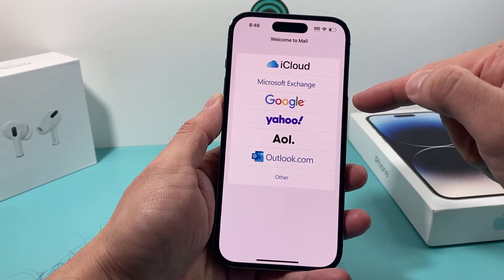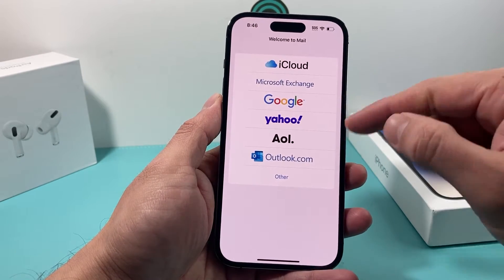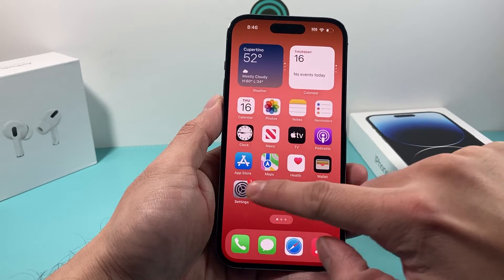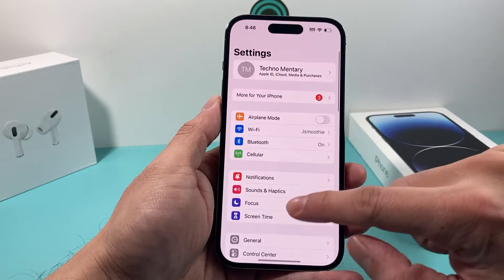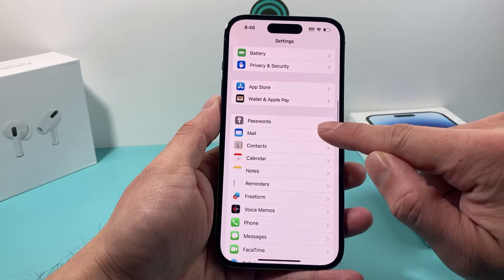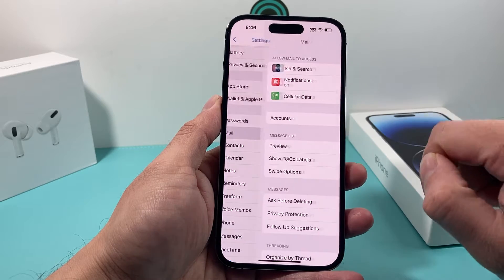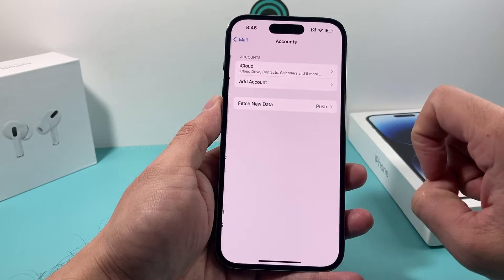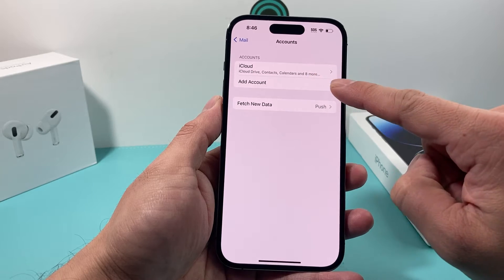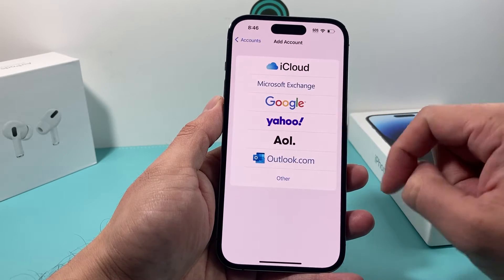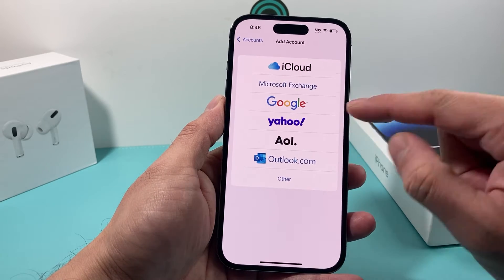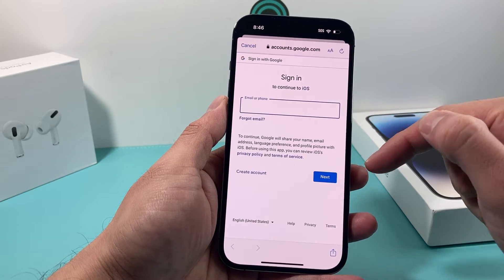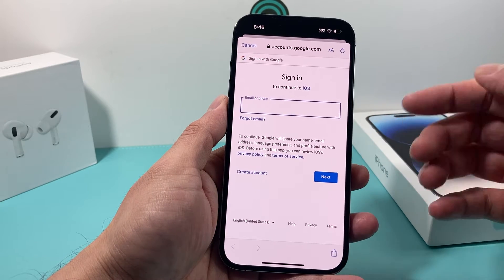If you don't get this screen because you already signed into an account, you can also add it by going into your Settings, then look for Mail, and once you go into Mail you'll see there's Accounts. Click on Accounts, then Add Account, and it will give you this screen once more — simply follow the steps to add Gmail.